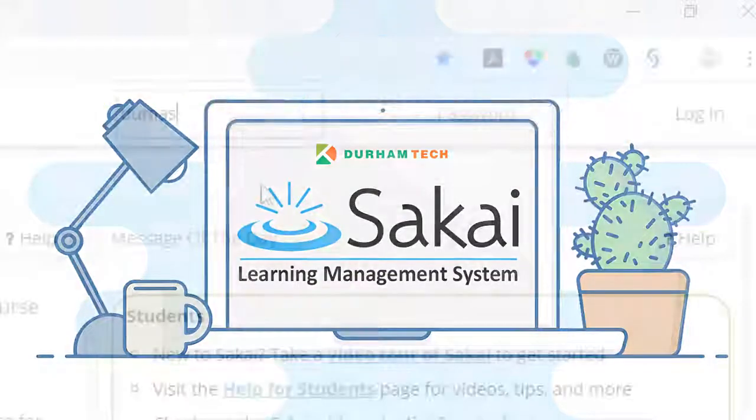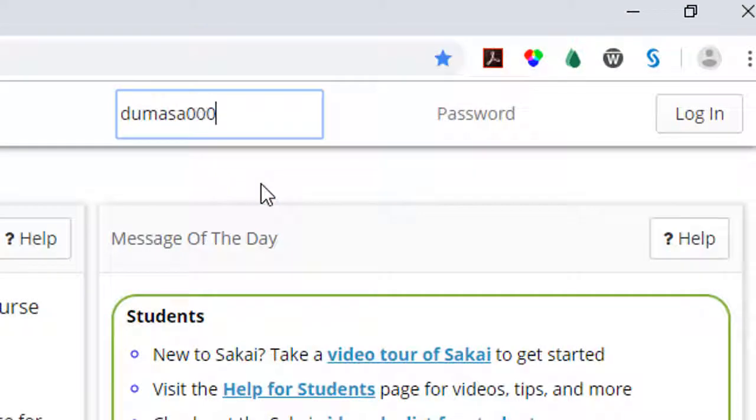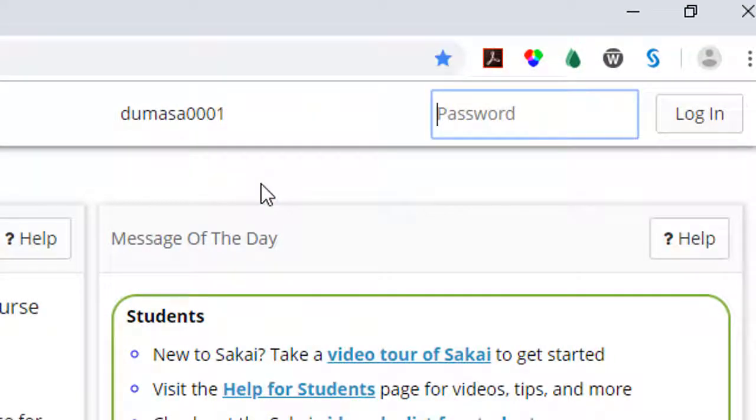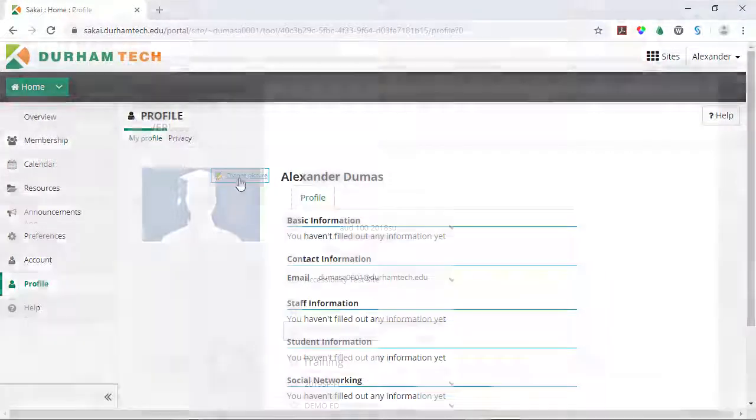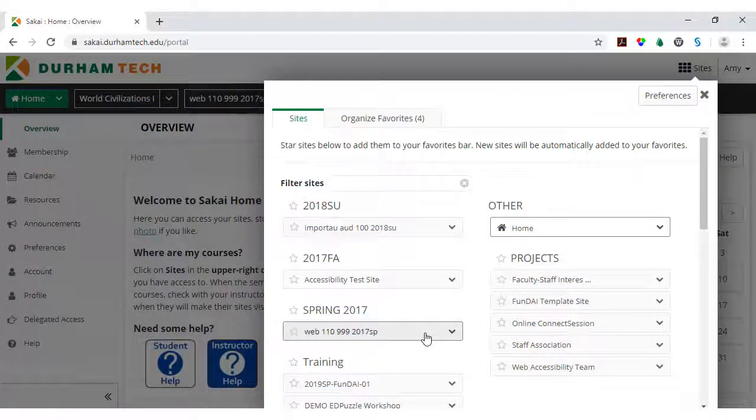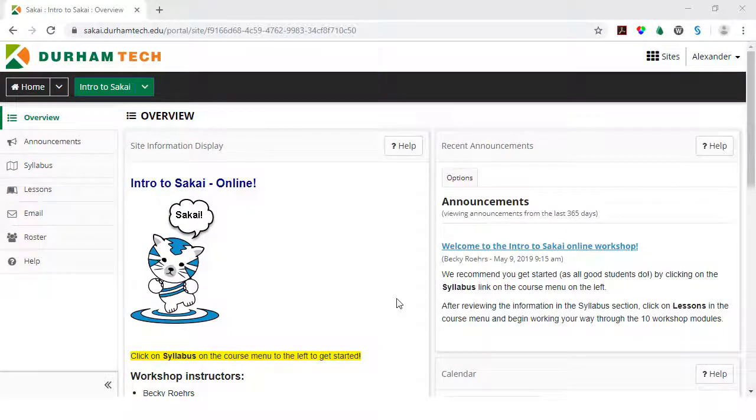To help you get started, this video will show you how to log into Sakai, upload a profile photo, access your course sites, and how to enter the Intro to Sakai workshop.